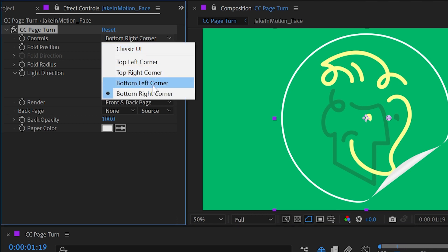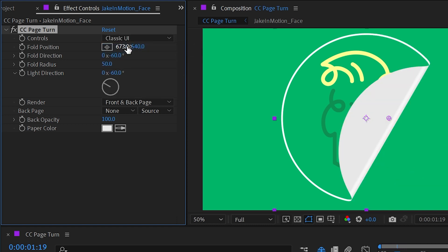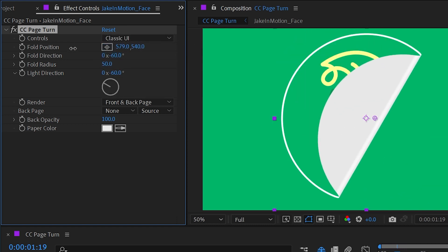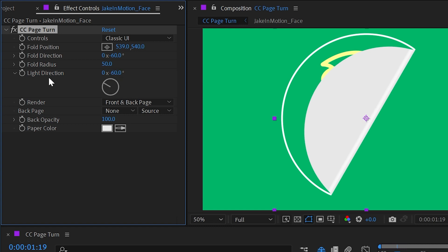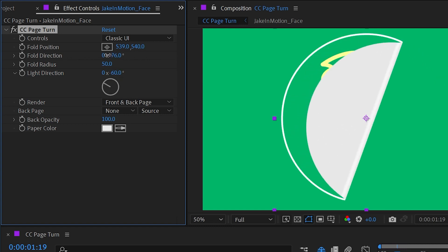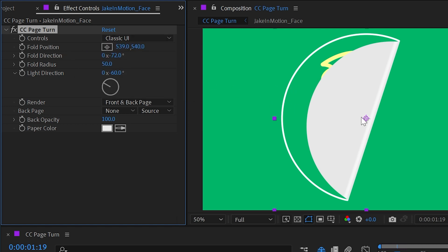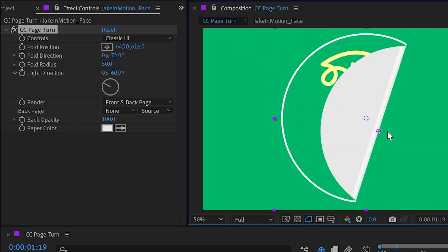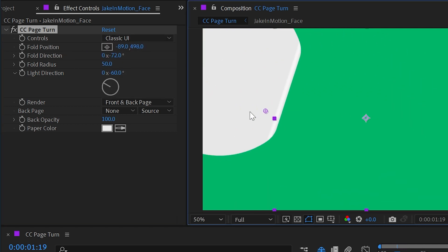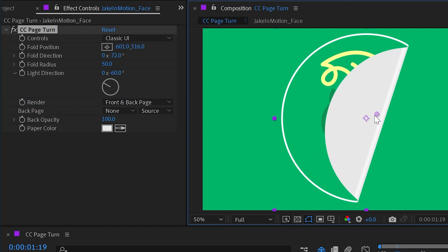Now we can change that from bottom right corner to bottom left, top right, top left, or go back to the classic UI before this effect had those added controls. And then we're given the ability to actually change the fold direction. So instead of automatically being driven by one of the corners, we can choose how that page is going to peel off. If I move this to a point where we can see that fold...